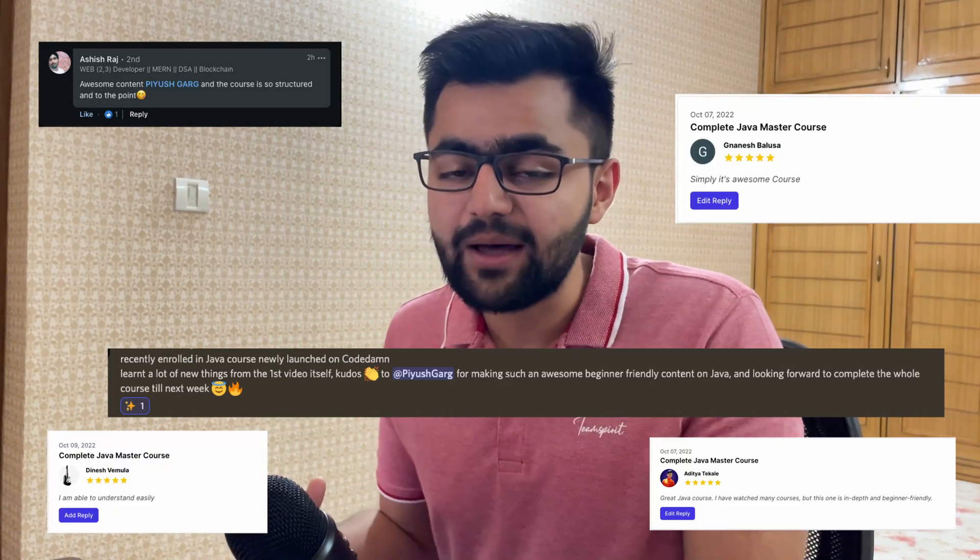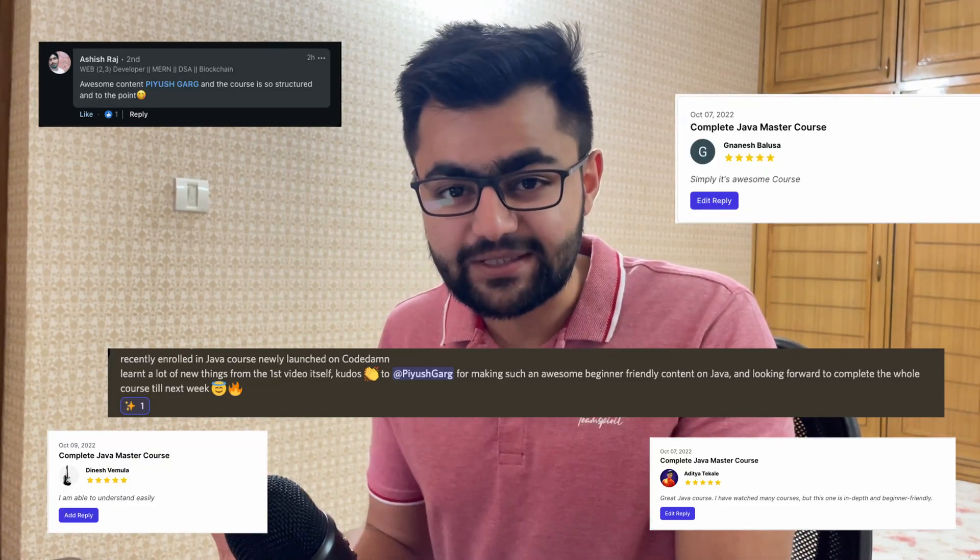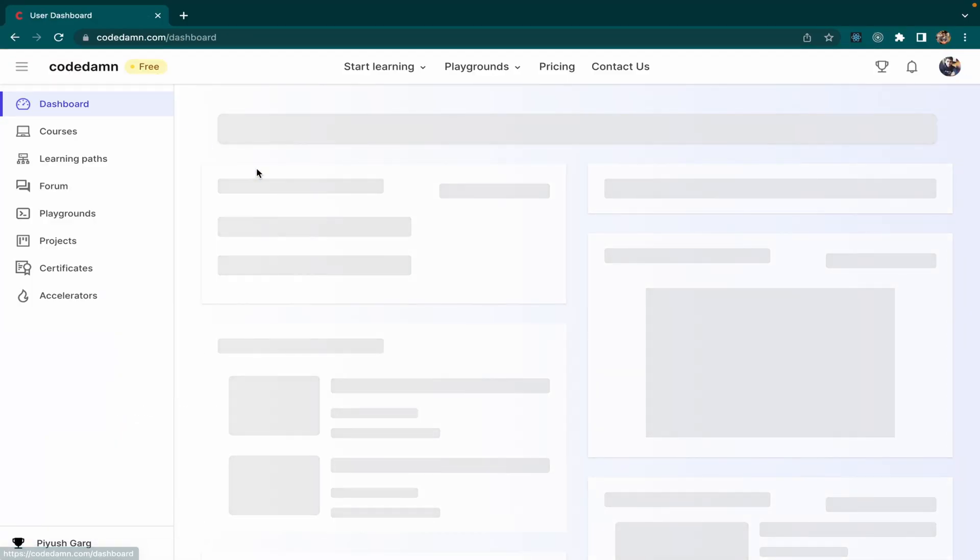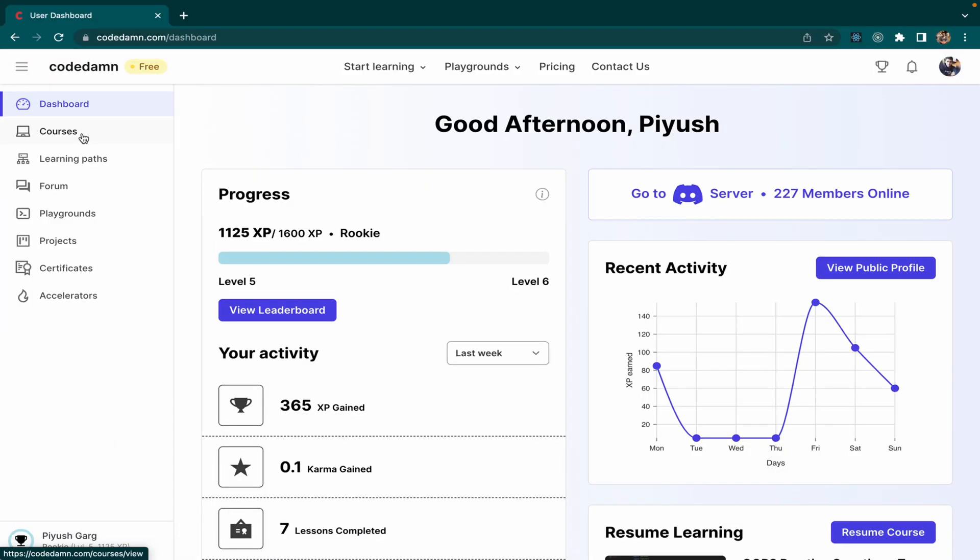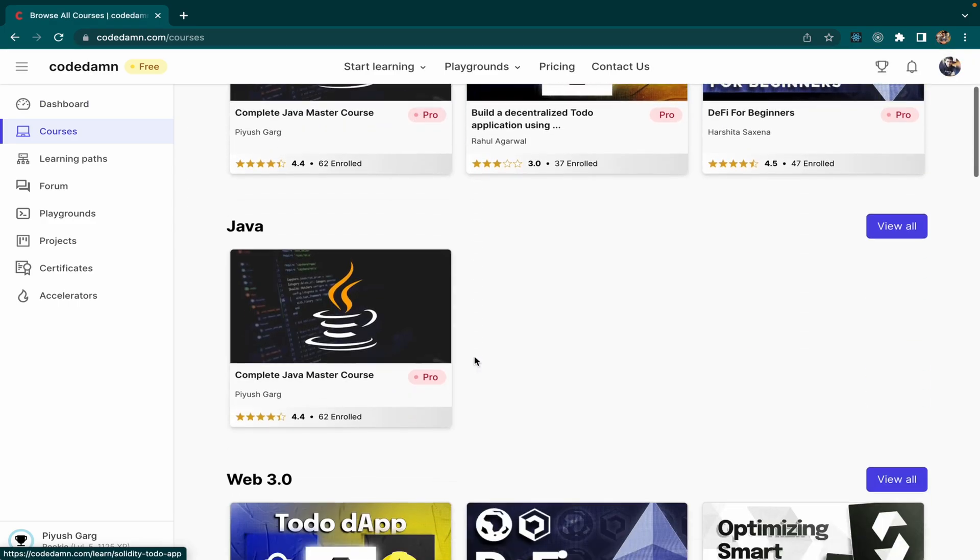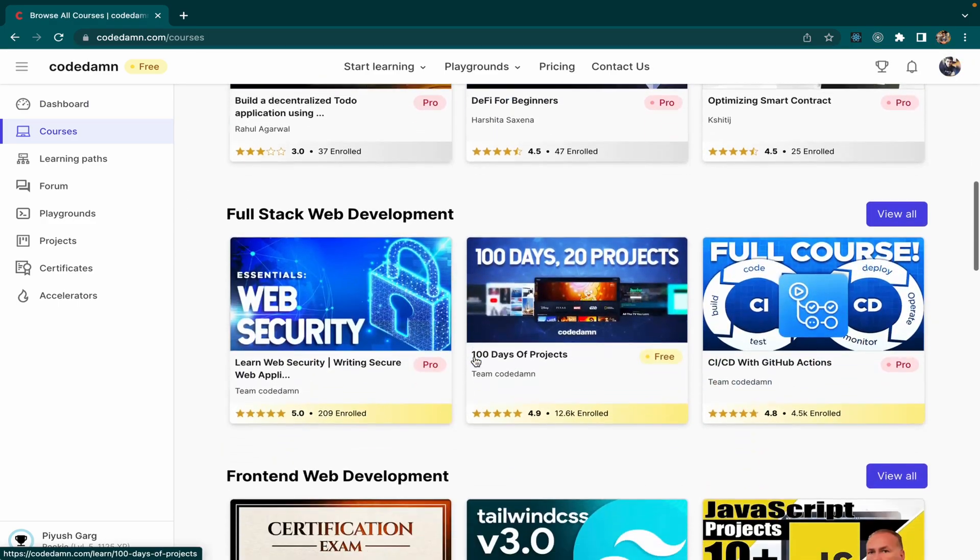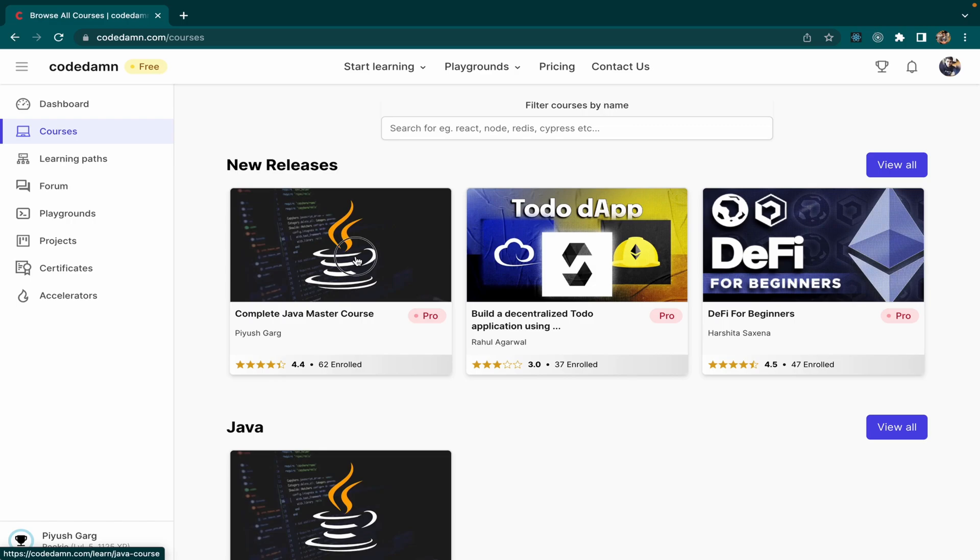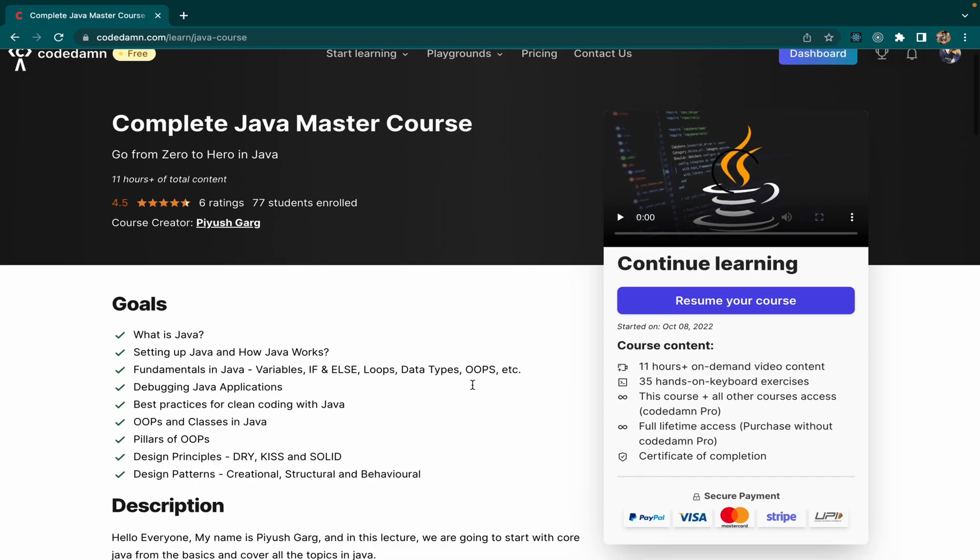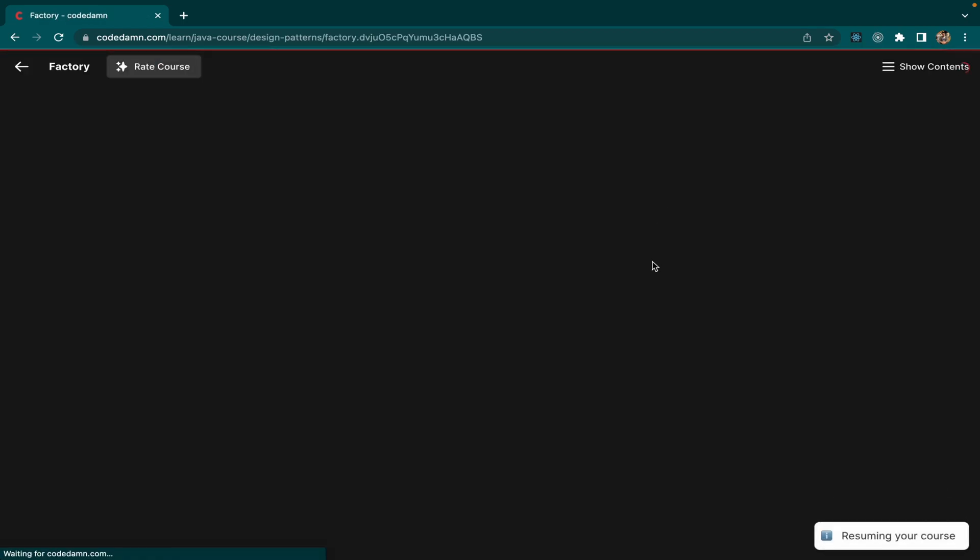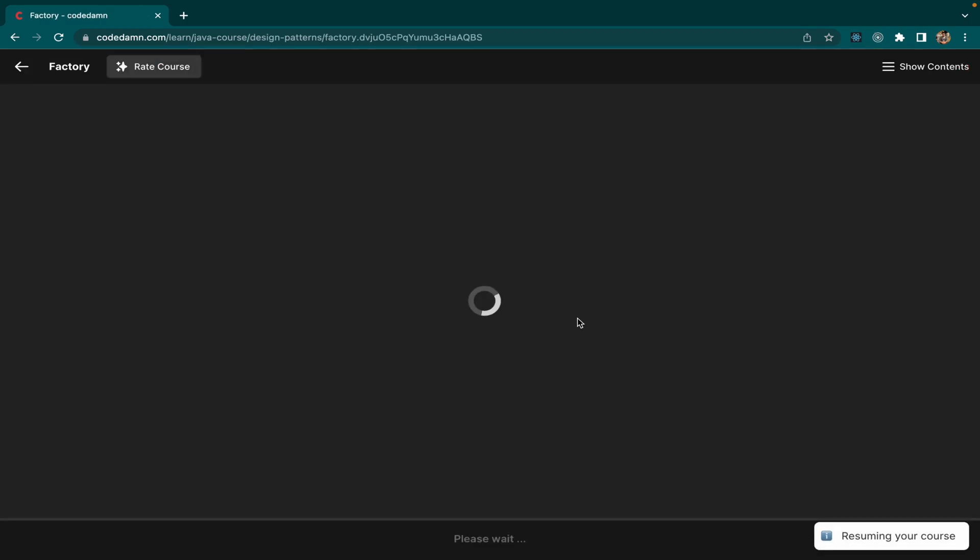If you don't know about Code Damm, Code Damm is an interactive learning platform where you get access to videos as well as labs where you can run your code in the browser. So Code Damm is an interactive learning platform made only for developers.